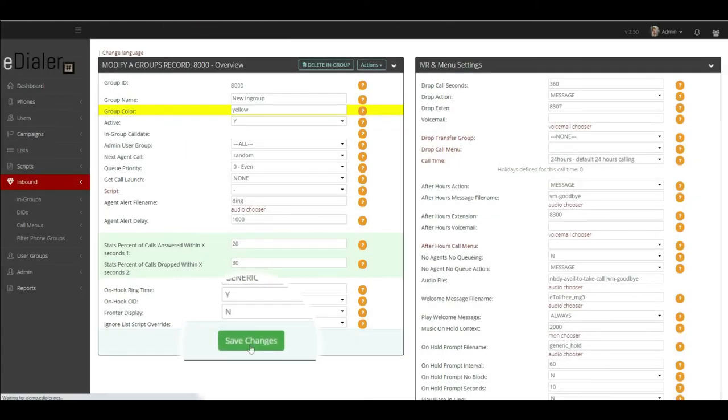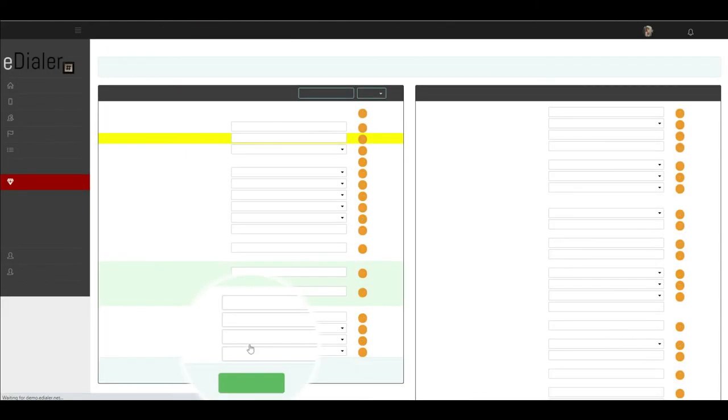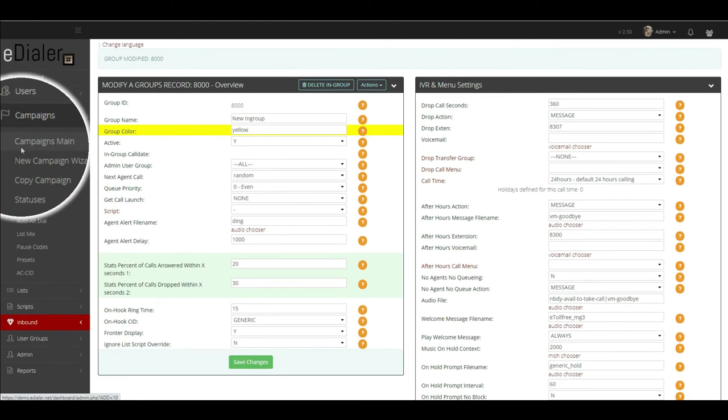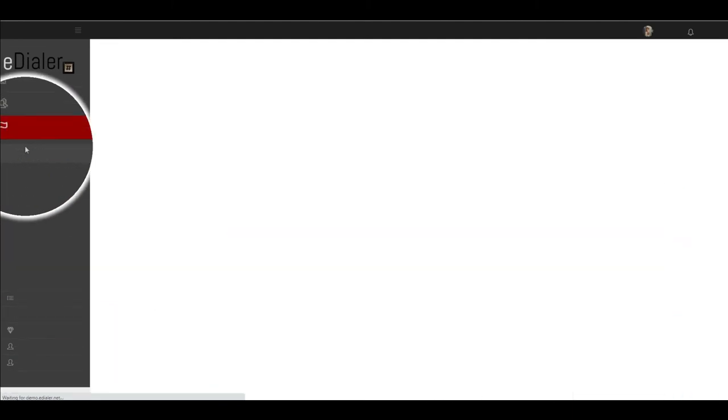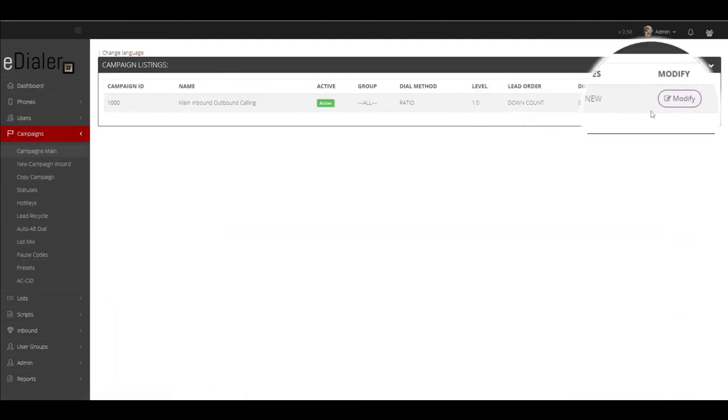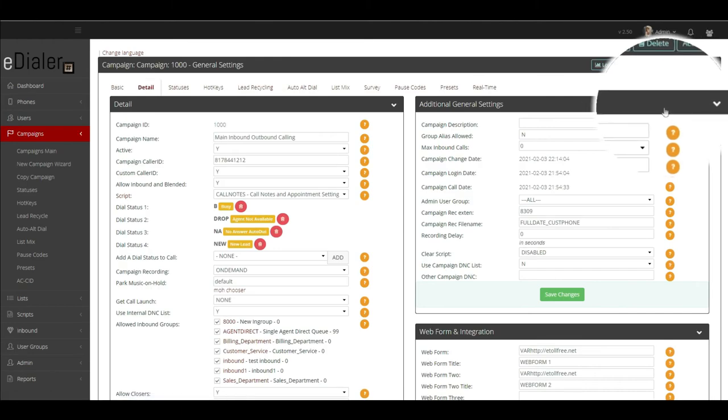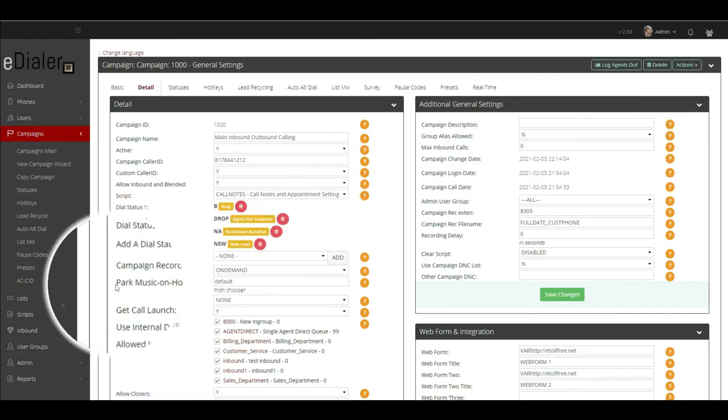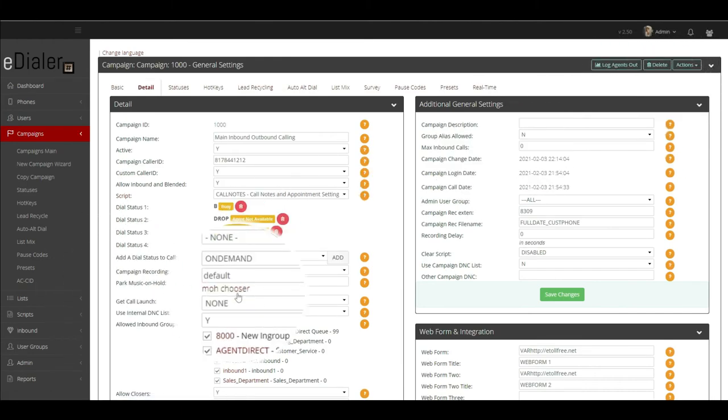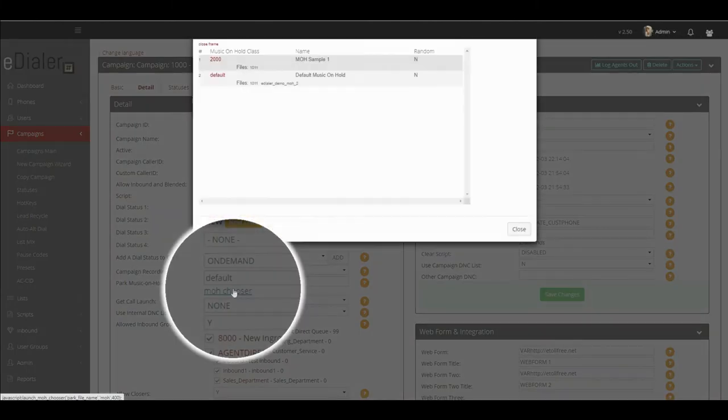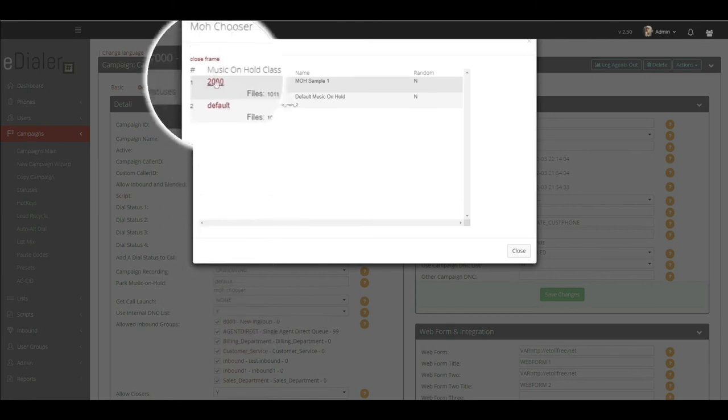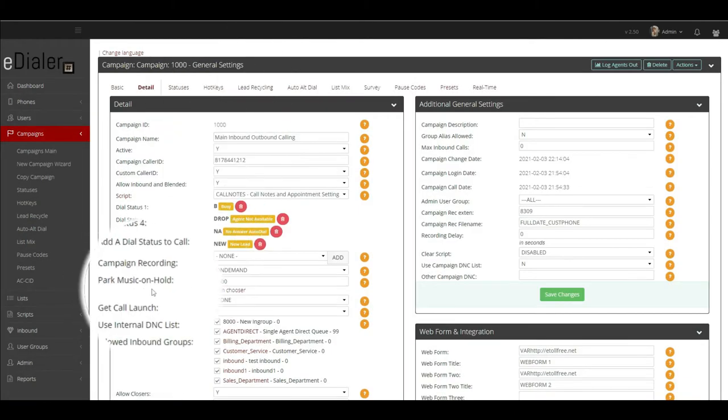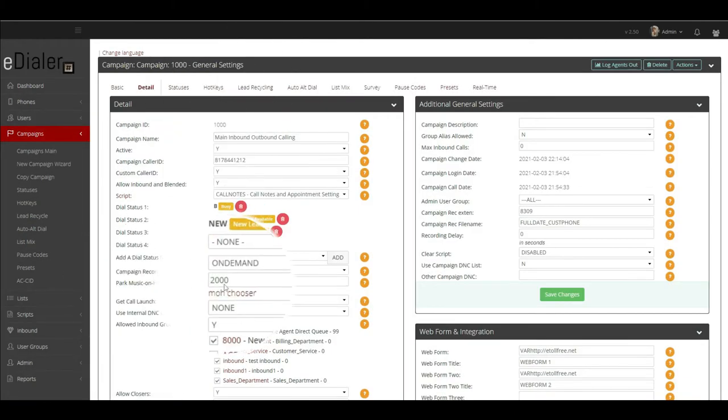To add the same MOH file in your campaign, go to campaigns. Then, campaigns main and click modify to the one you would like to add it to. Look for the field park music on hold. Click MOH chooser and choose the file you would like to use as the hold music.